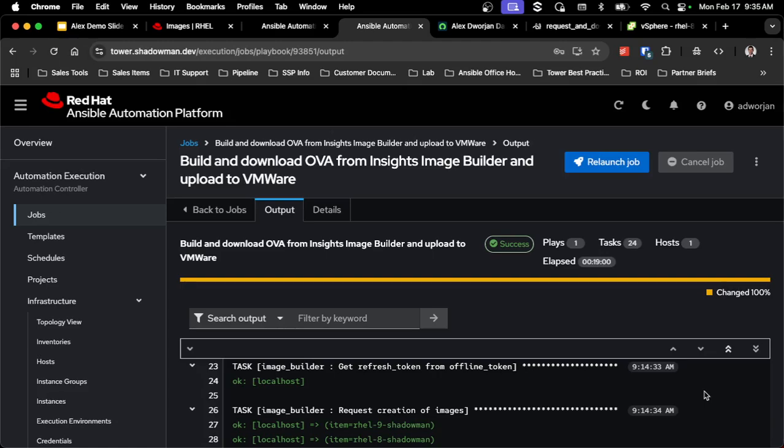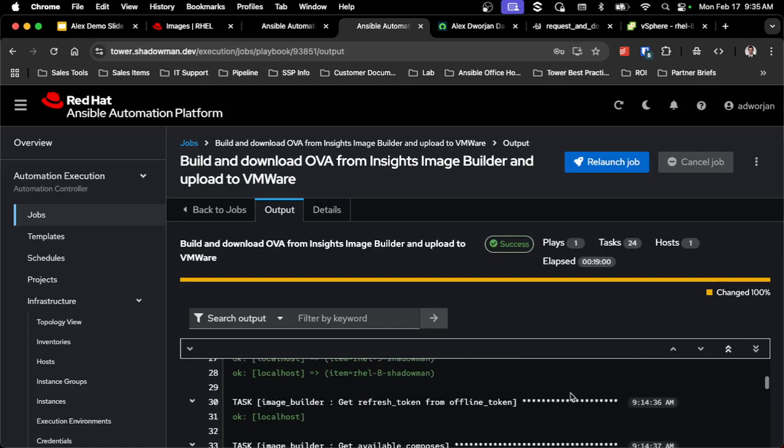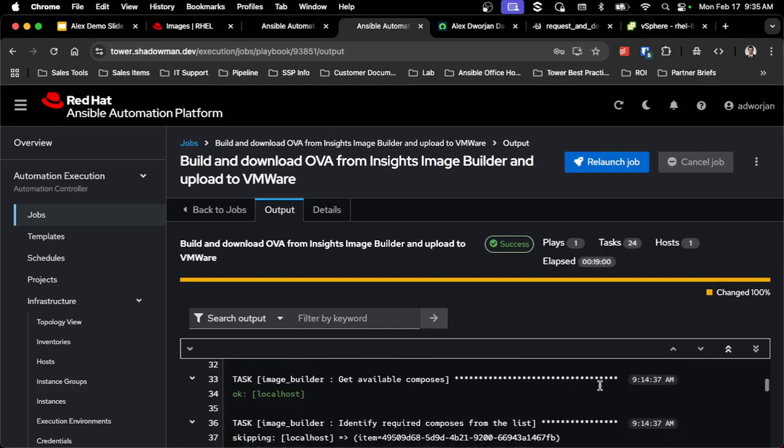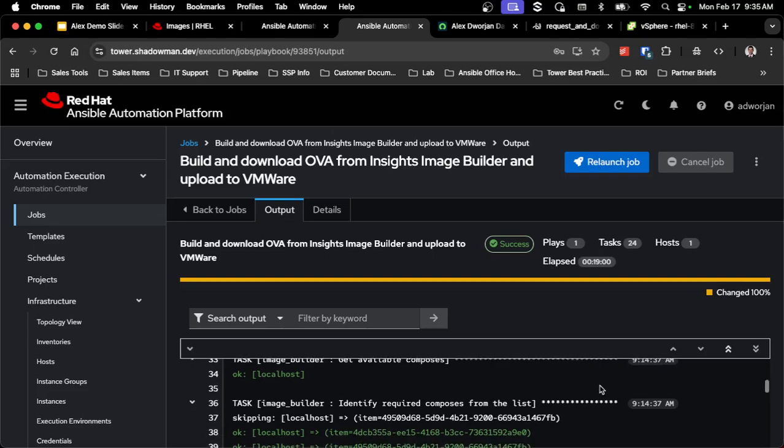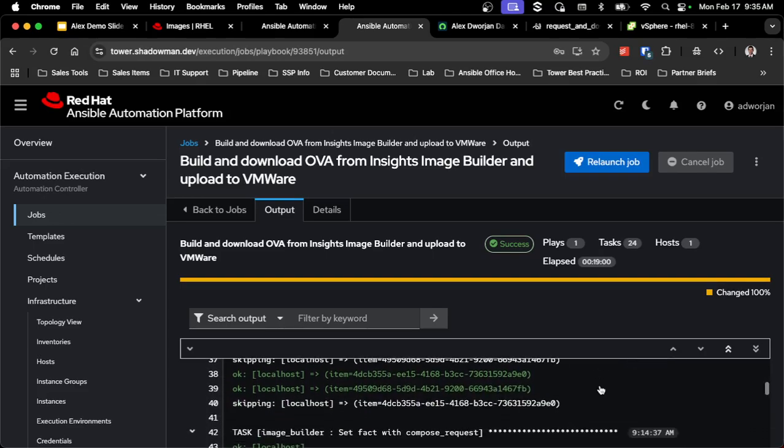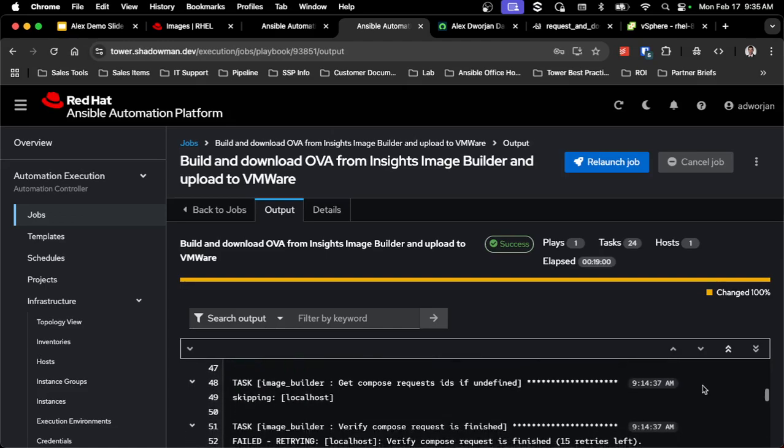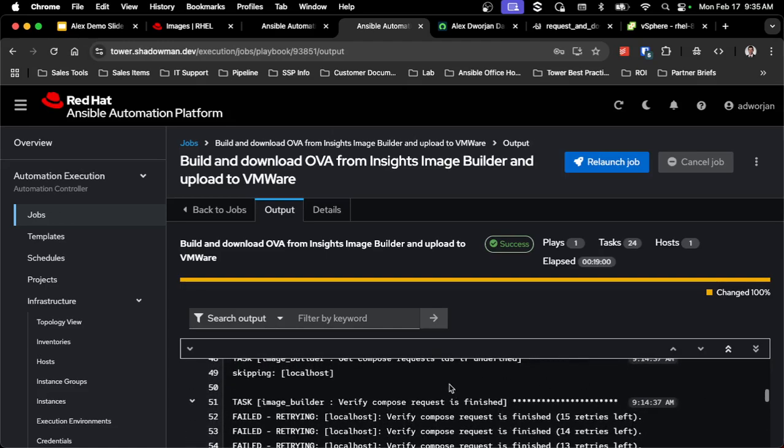So in the API for console.redhat.com, you get a token that's good for 30 days. Obviously, if I continue to use it, it will continue to stay valid. But I get a refresh token that's good for 15 minutes to actually do the API calls. So you'll notice a couple times that I do that refresh token just to keep it valid. Then I actually do the request, the creation of the images, which starts that build process in the background. I get the composers to get their actual IDs so I can get the status. And then the longest part is actually going through verifying that the compose request is finished. This takes about 15 minutes, give or take.